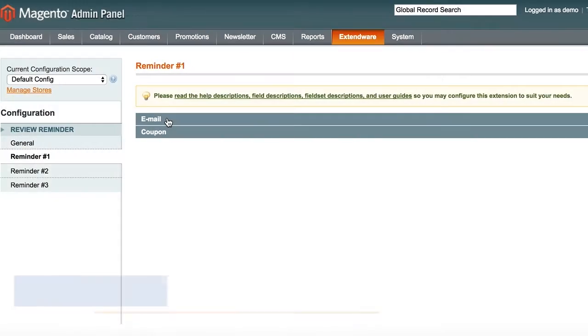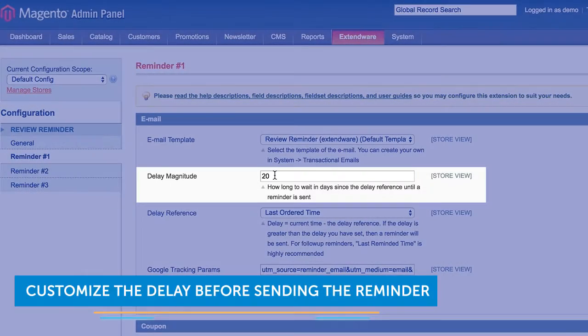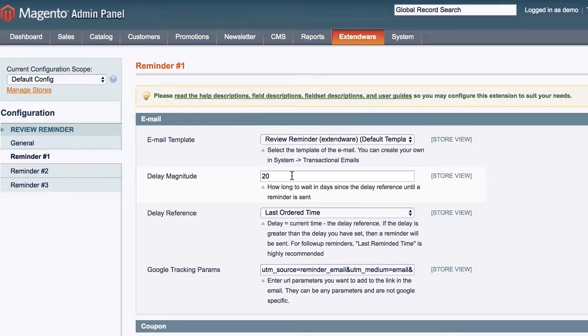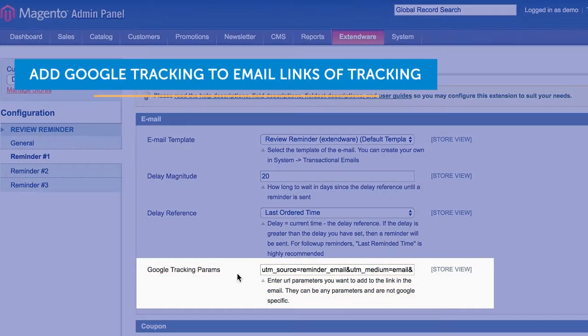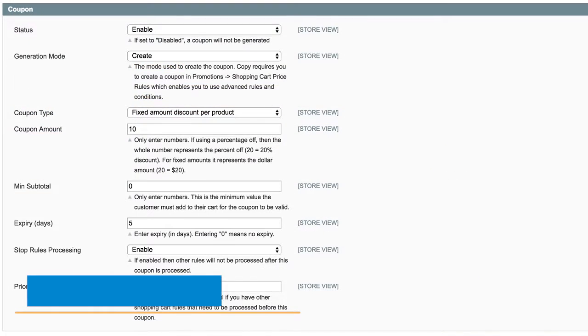For each reminder, you can customize the delay before sending the reminder, add Google tracking to the email, and add coupons to encourage customers to make reviews.